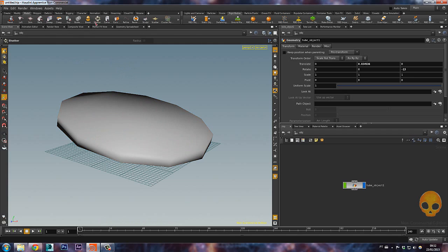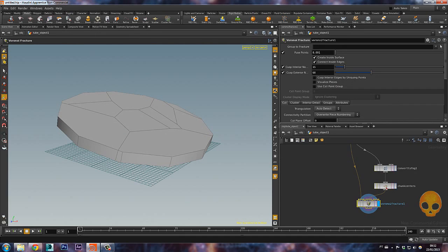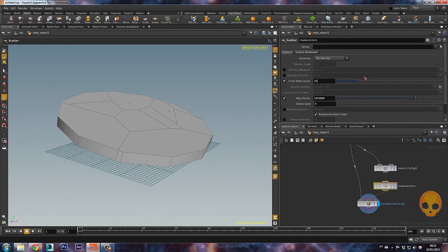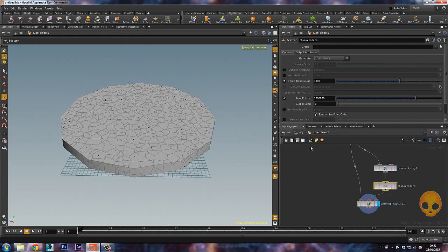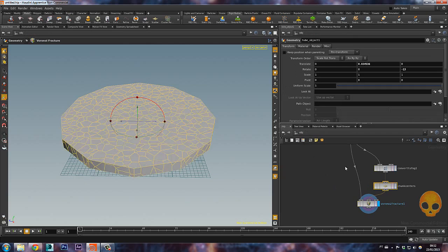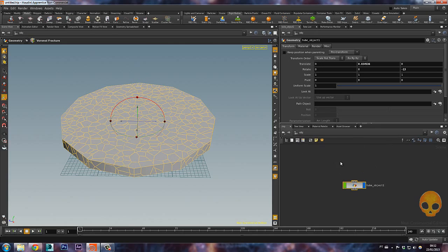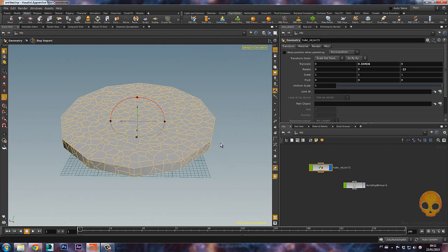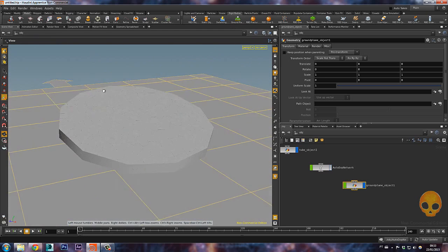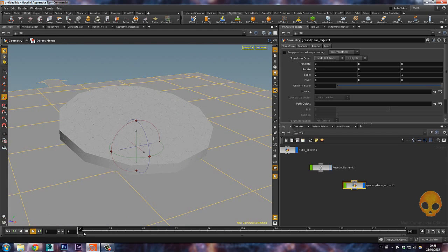Now let's select the tube and on model let's shatter it — select it and shatter it. Here on chunk center let's increase the first total count to a lot, like a thousand. You can keep it lower but this is fine. So I'll press U to go up to my scene level and let's make all those fragments an RBD fracture object — this way all the fractures become an RBD object. Just make sure you click on RBD pocket, and now it will create this auto dot network. Let's also add a ground plane so all these fragments fall on the ground plane.